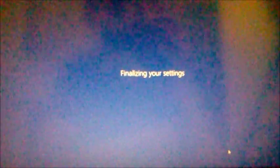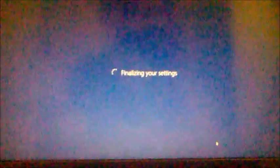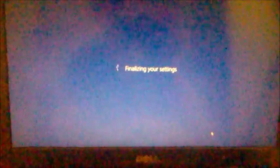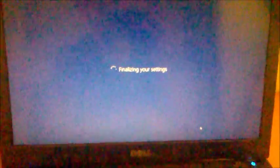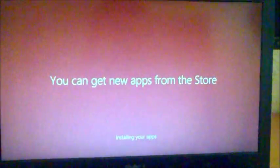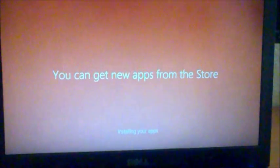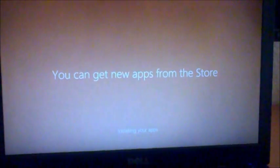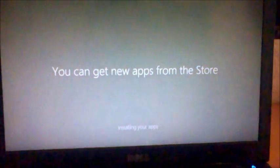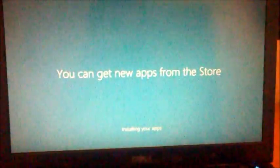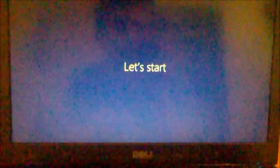After that, it's going to finalize your settings. So now you need to wait another few minutes. And I'm going to check back on it when it's finished. Now it is installing apps and all the necessary files. And it's almost done. Let's start.